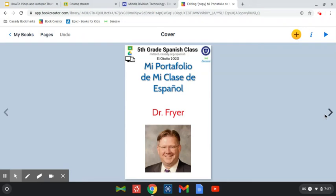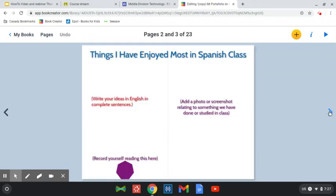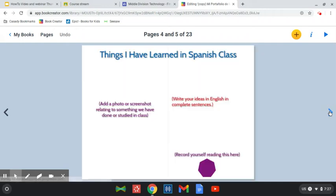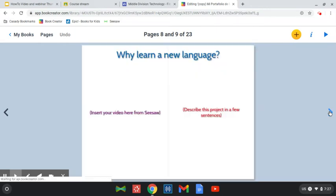Now, there are a lot of pages in this portfolio, and I want you to relax, because if you don't finish all of this, we're just going to get as much done as we can this week. I know we're doing remote learning, so that makes things a little harder, but I hope you'll be able to get several pages done, especially your favorite projects put into this book.